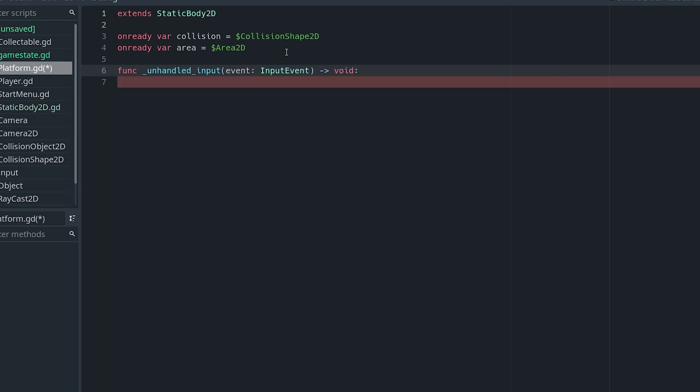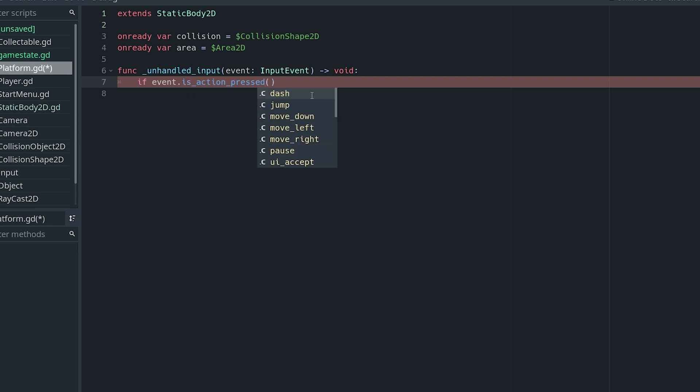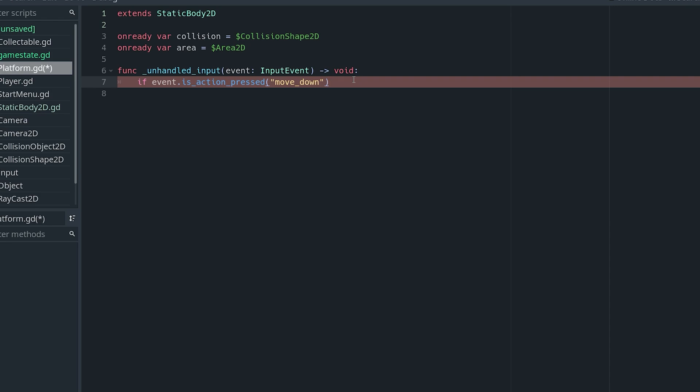Then I want to do func _unhandled_input(event) — this function is going to check for an input. In this case it's going to be if event.is_action_pressed and I already defined a 'move_down' action beforehand. The reason I'm using a move_down action rather than detecting down + jump is because I don't actually have a player state for that, so I defined a separate action to keep things simple. As you can see, I'm keeping all the code for this functionality on the platform itself — you could also put it on the player.